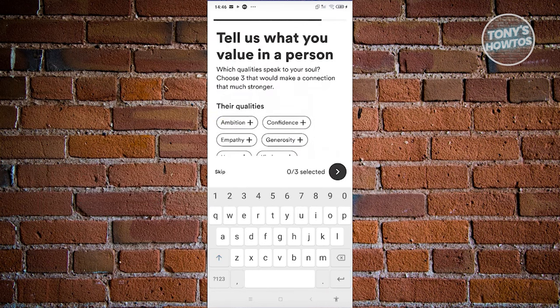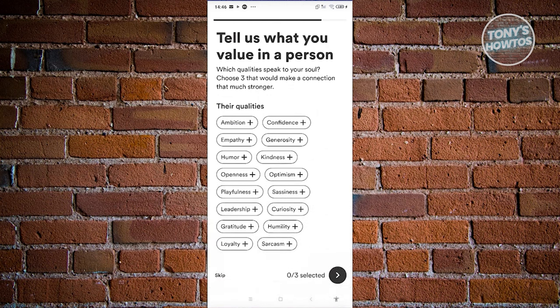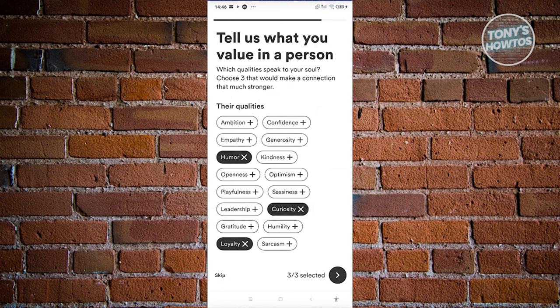Next, it's going to ask 'Tell us what value any person.' For example, maybe I value humor, loyalty, and curiosity. Let's go ahead and proceed to the next page.